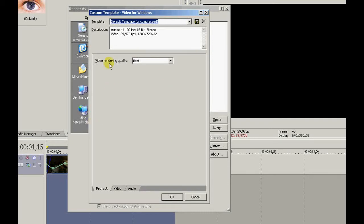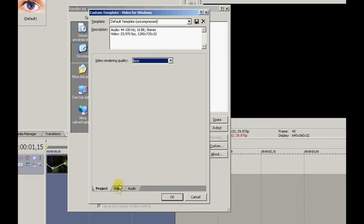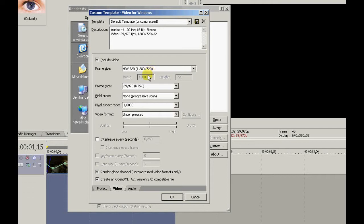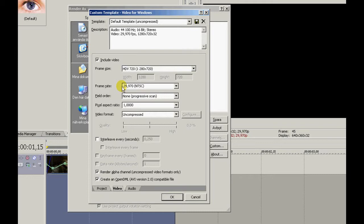Video rendering quality should be best. Go to Video. HDV 720p. The resolution should be 1280 x 720p. Frame rate 29.970p. Non-progressive scan. Then you go to video format.